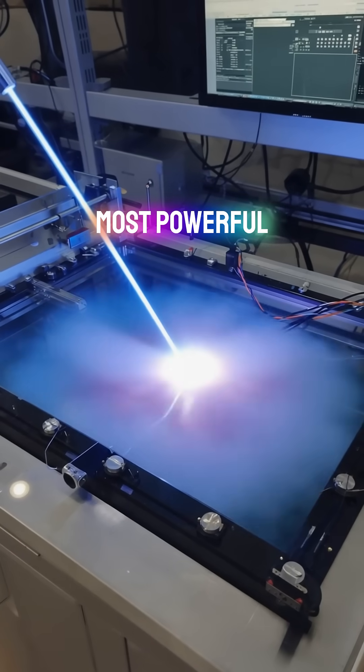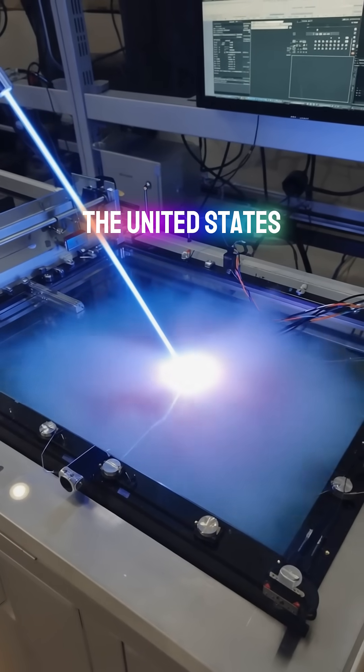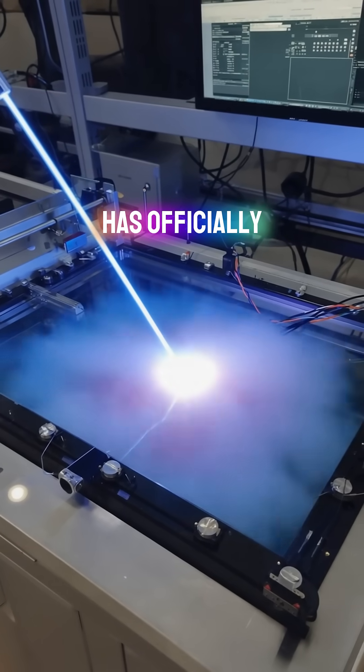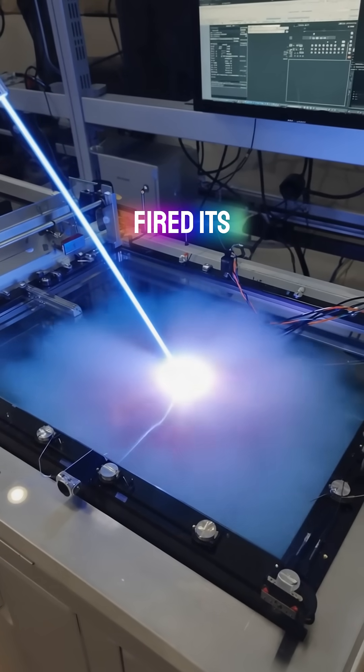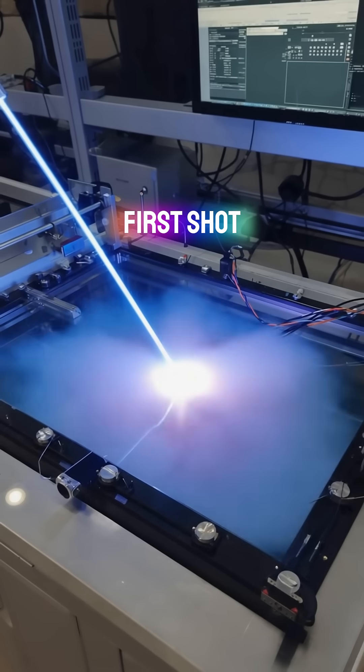Zeus, the most powerful laser in the United States, has officially fired its first shot.